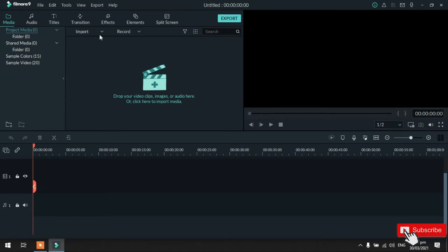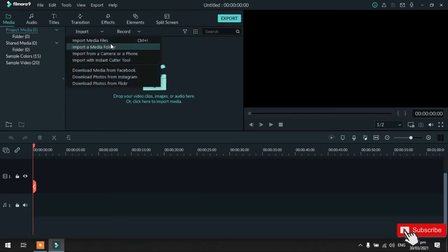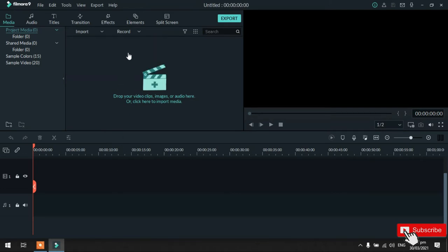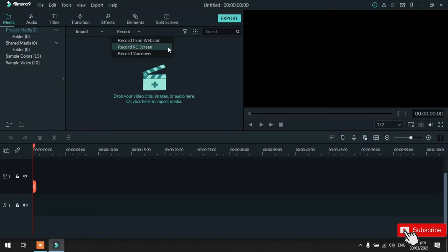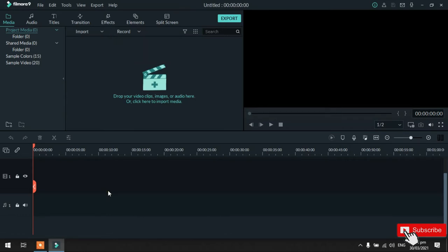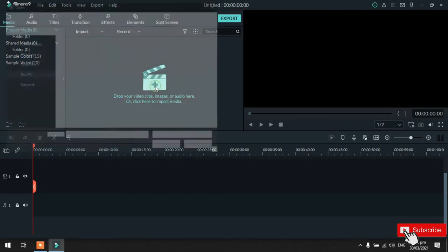Tapos, dito naman sa import, ito yung madalas kong ginagamit, import media files. Tapos, dito naman sa record, meron tayo ditong record from webcam, record PC screen, record voiceover. So, ayan yun. Then next, add na natin yung mga video clips na gagamitin natin. Saka yung mga logo. So, click nyo lang yung add.